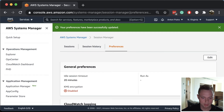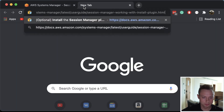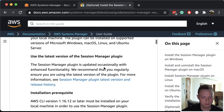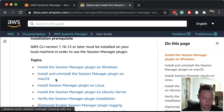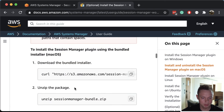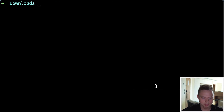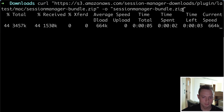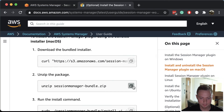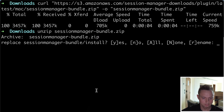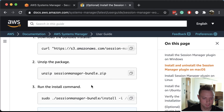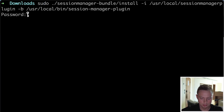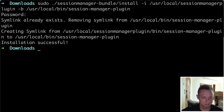I assume you already have the AWS CLI installed, but you still need to install the Session Manager plugin. You can do it by following the official guidelines from AWS. I'm on Mac, but if you're on Windows you follow a different set of instructions - it's a very simple process. Download the zip archive, go to Terminal and run the download command, unzip it, then install it and enter your password. Installation successful.